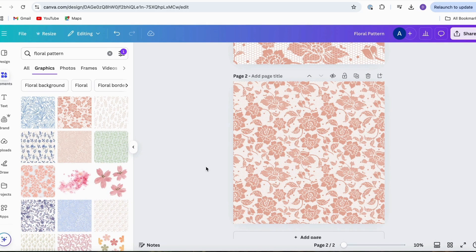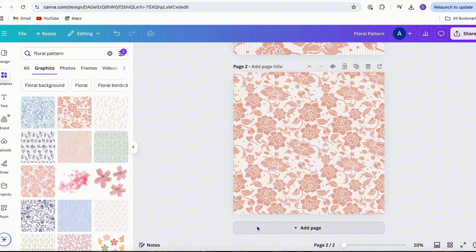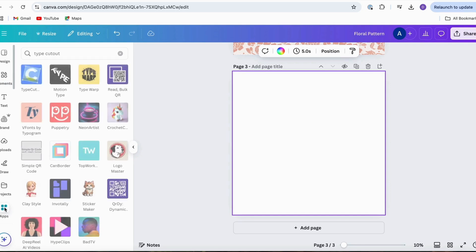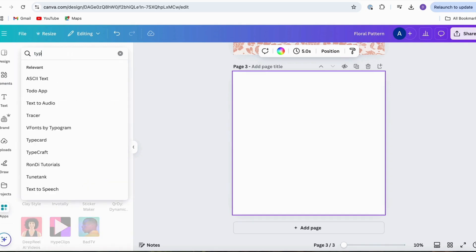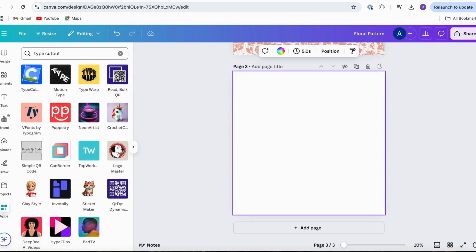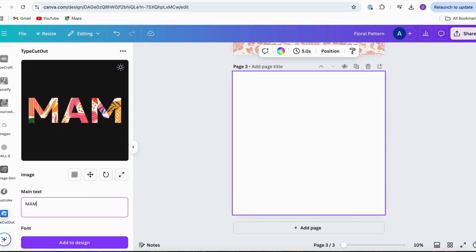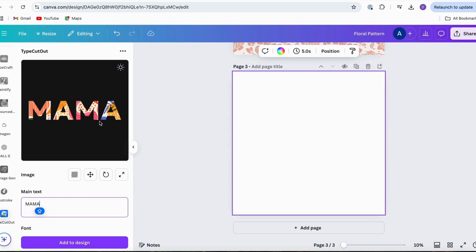Now that we have our floral pattern downloaded, we want to add it to our text. We'll add a new page to our design and then come over to the Apps menu on Canva and click on that. What we're looking for is an app called Type Cutout — it's the one with the blue background. Clicking that brings us into the Type Cutout window, where we can see some text with a nice pattern behind it. We have an area where we can change what the text says, so because we're doing a mama shirt, I'll type in 'mama.'